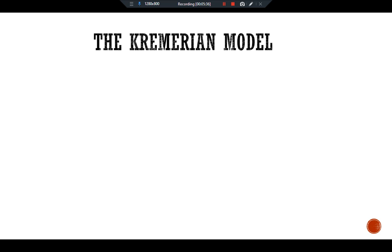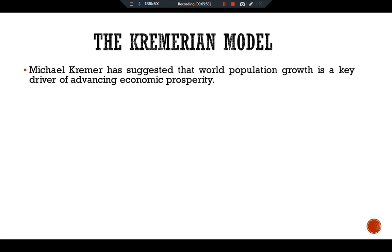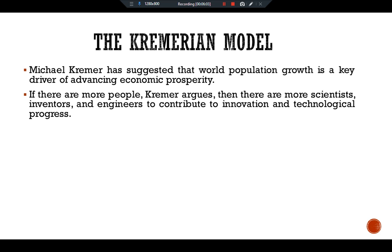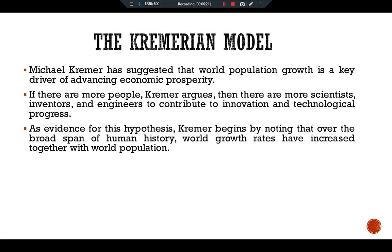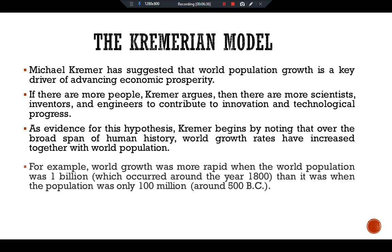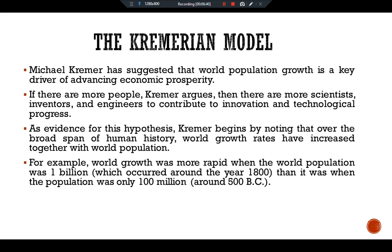There is little reason to think that an ever-expanding population will overwhelm food production and doom mankind to poverty. By contrast, economist Michael Kremer has suggested that world population growth is a key driver of advancing economic prosperity. If there are more people, Kremer argues, then there are more scientists, inventors, and engineers to contribute to innovation and technological progress. As evidence, Kremer notes that over the broad span of human history, world growth rates have increased together with world population.